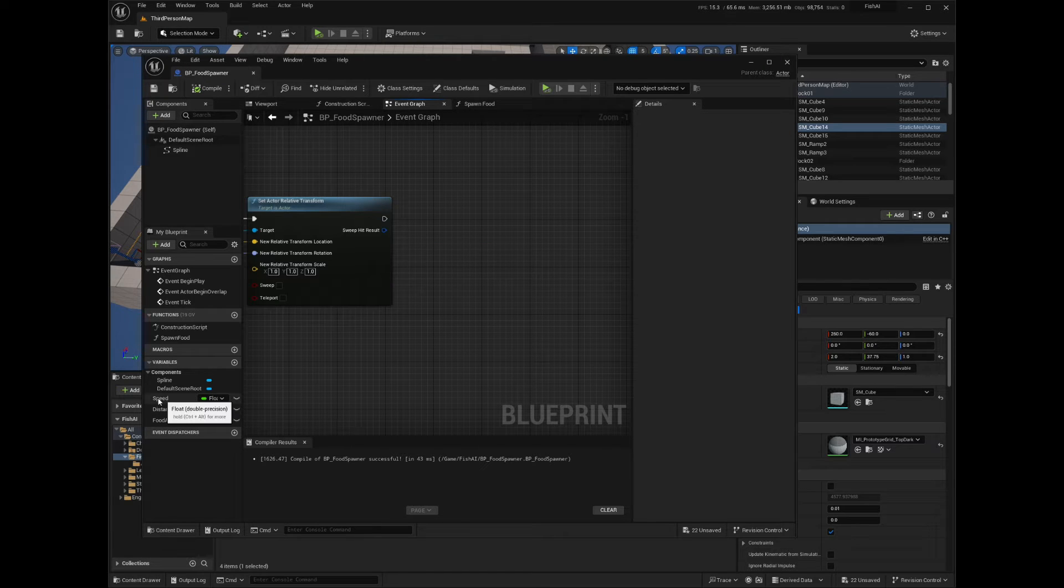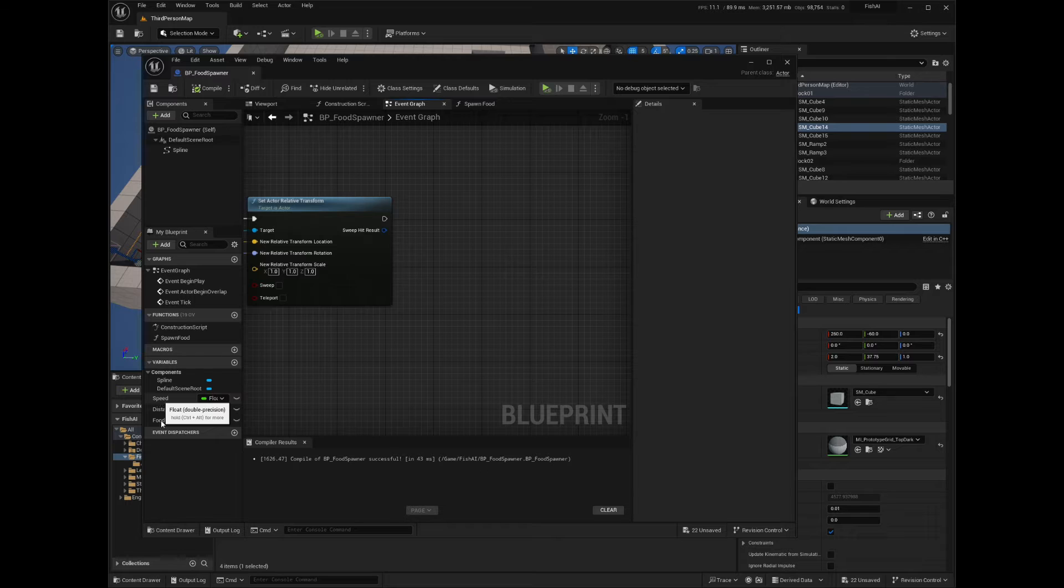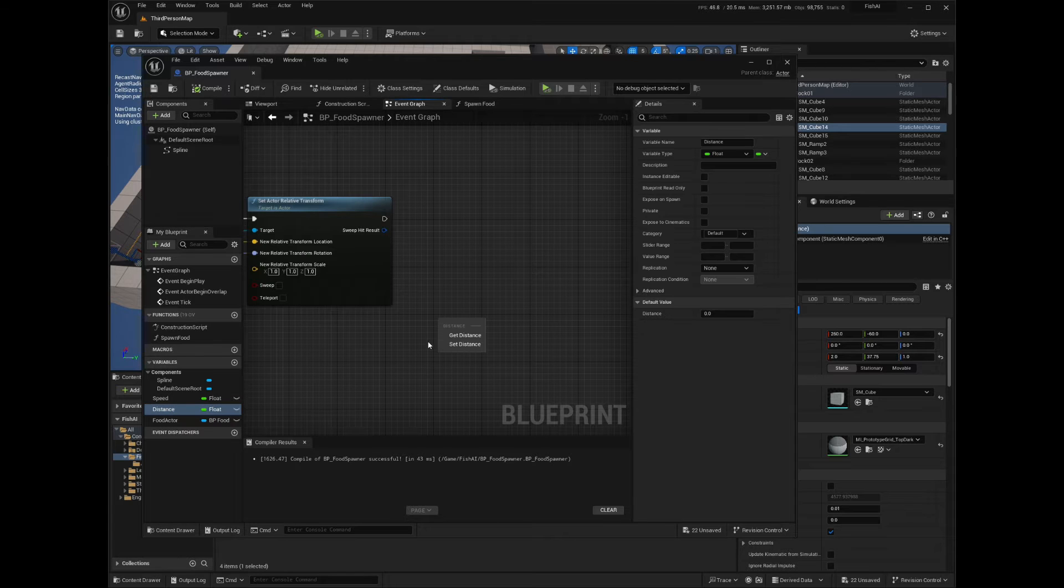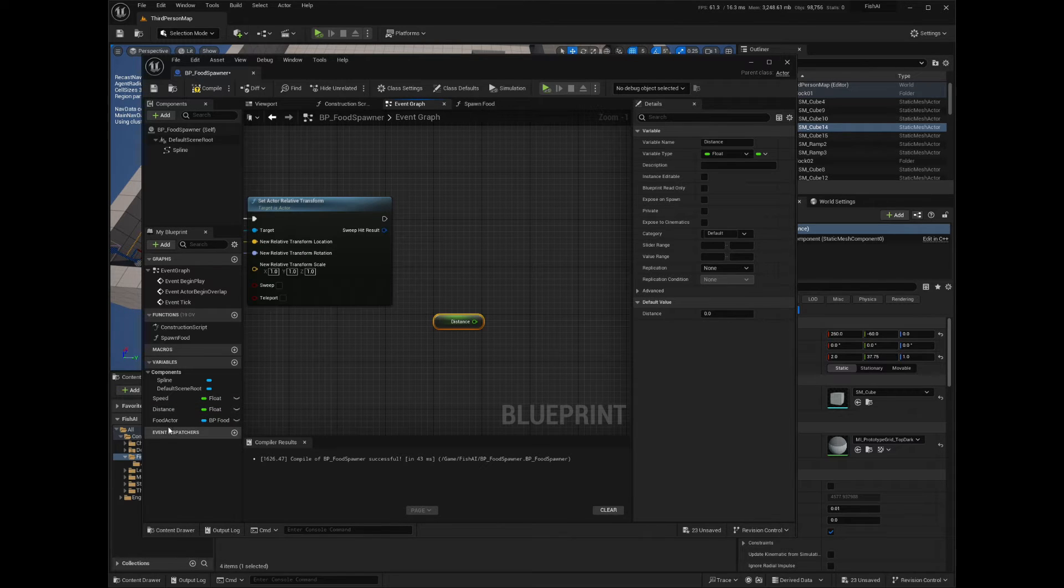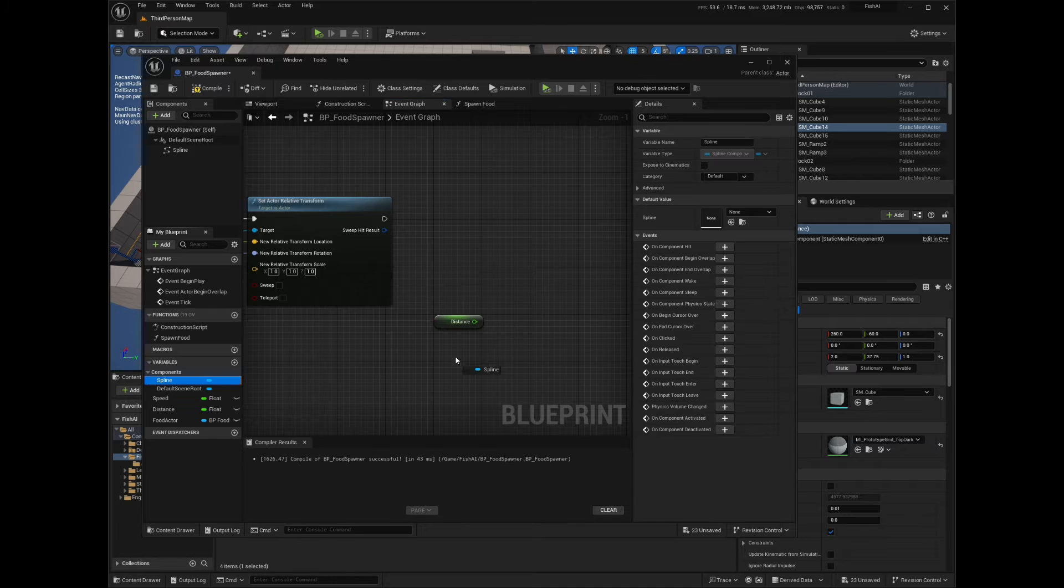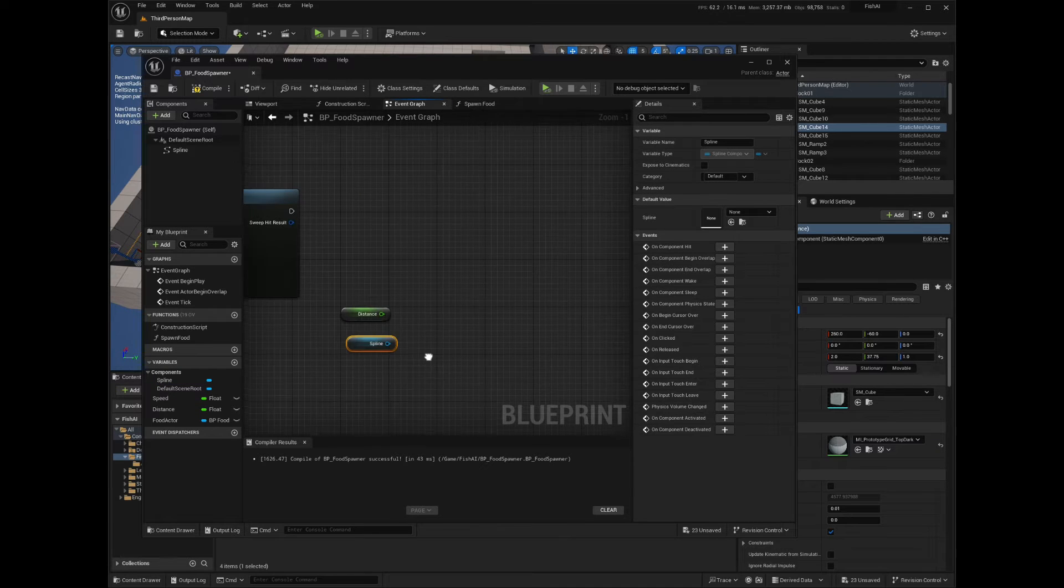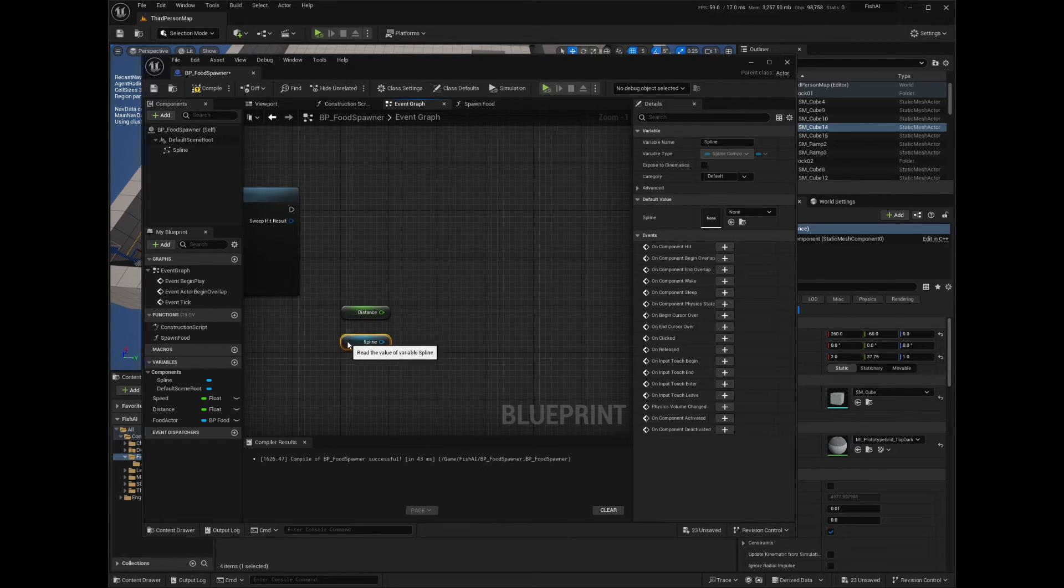Now get the Distance variable and the spline component. I will test to see if the distance is greater than the spline length, and if it is, then we can destroy the food actor, reset the distance variable, and spawn another one at the start of the spline.